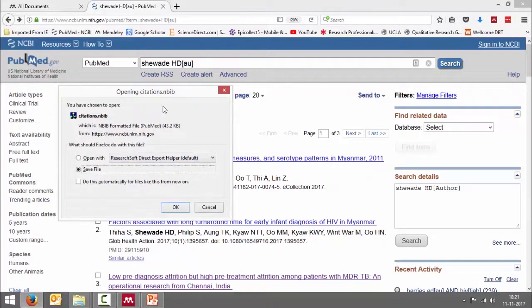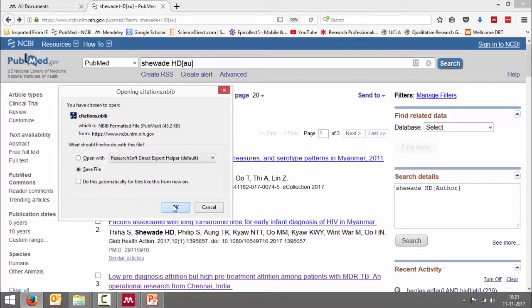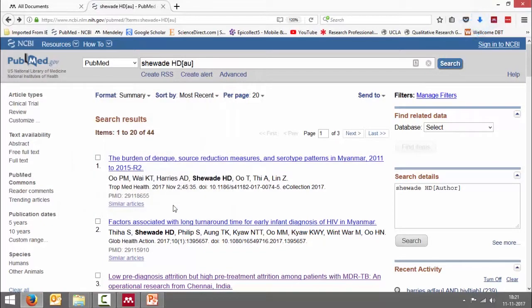When I do that I get this window — it asks me the name of the file, which is "citations.nbib", and it is asking me whether I want to open it or save it. I'm going to say I want to save this file. Say okay.